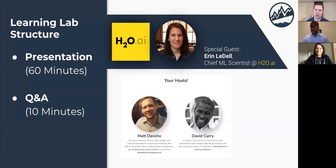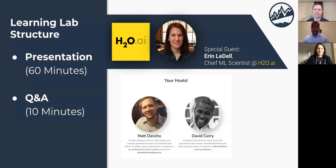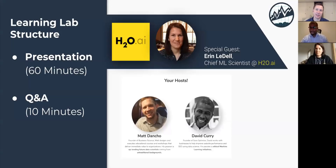David Curry introduces himself — he has a marketing business doing marketing analytics along with search engine optimization and other digital marketing. Matt Dancho is the founder of Business Science and an instructor at Business Science University, excited to help everyone learn data science.